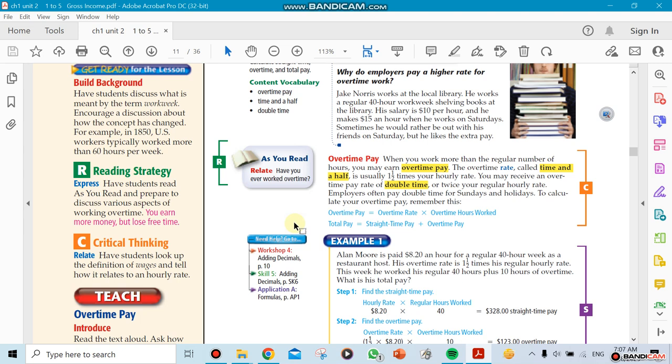Each hour that you actually work, they consider it as an hour and a half. Some companies say if you come in on the weekend, like Sunday, they're going to reward you by giving you double time. If you work that day for 10 hours, they consider it as you've been working for 20 hours, so you get paid for 20 hours instead of 10.